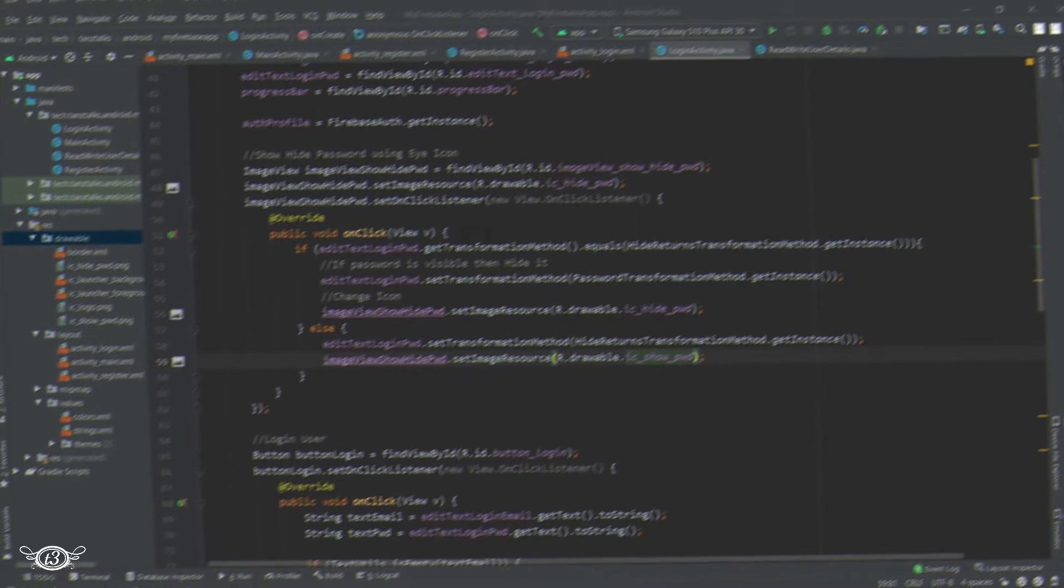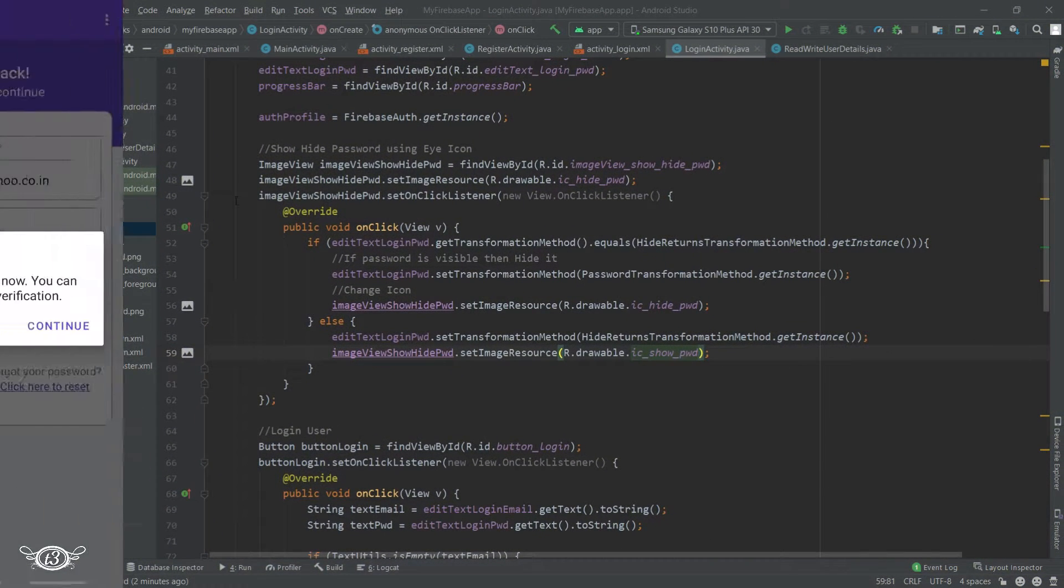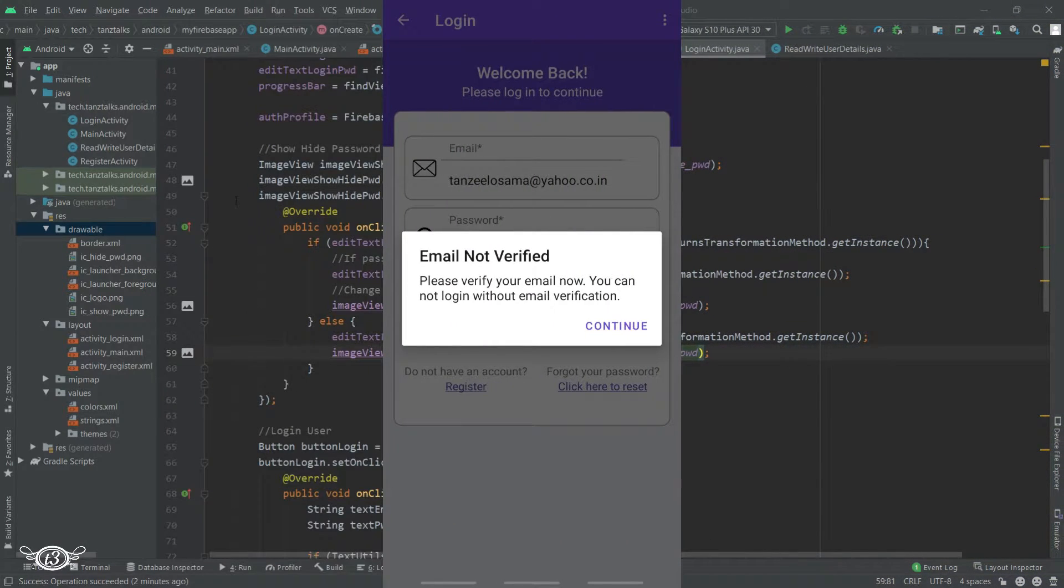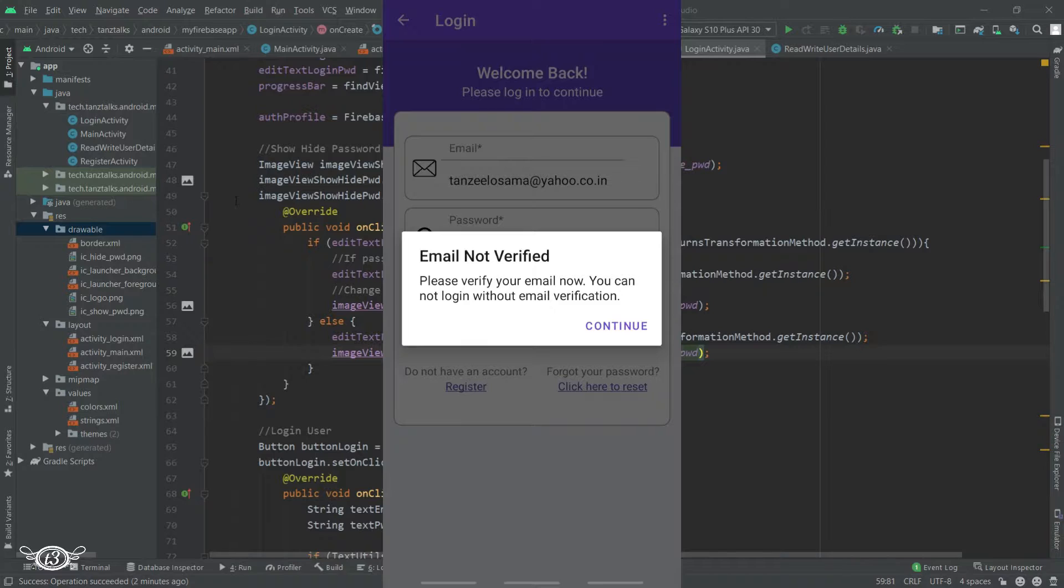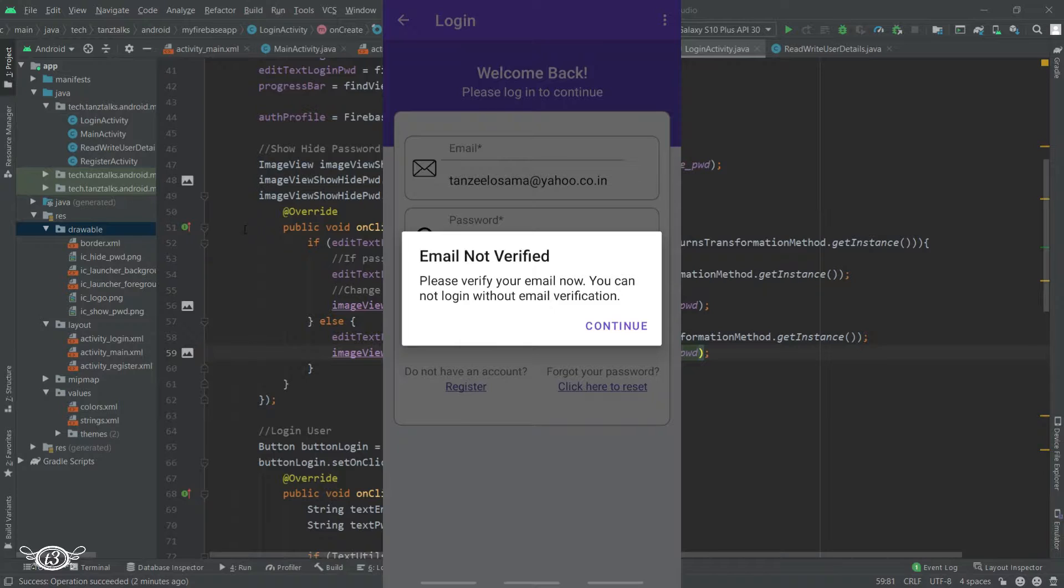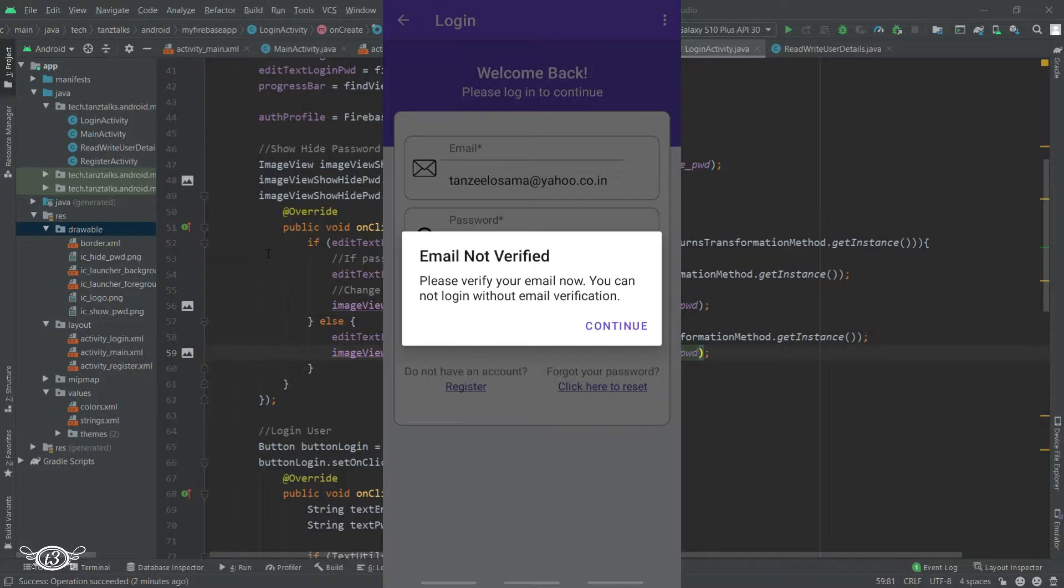Now let's display an alert dialog box when the user tries to log in into the app and the user has not verified its email address. In that case we cannot let the user login into the app and instead we will show one alert box intimating the user that they cannot log in.